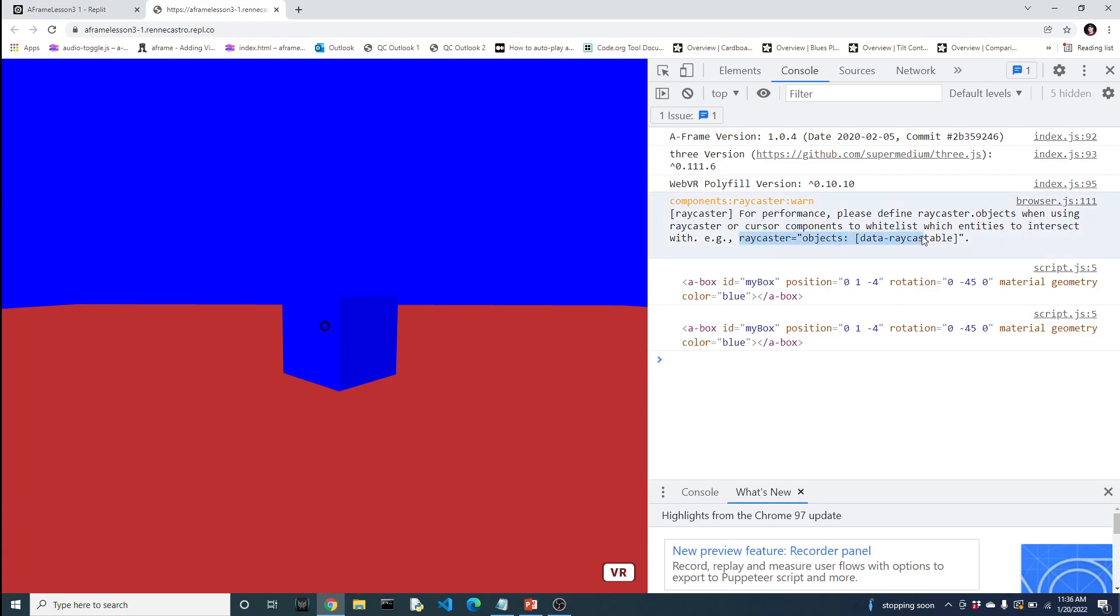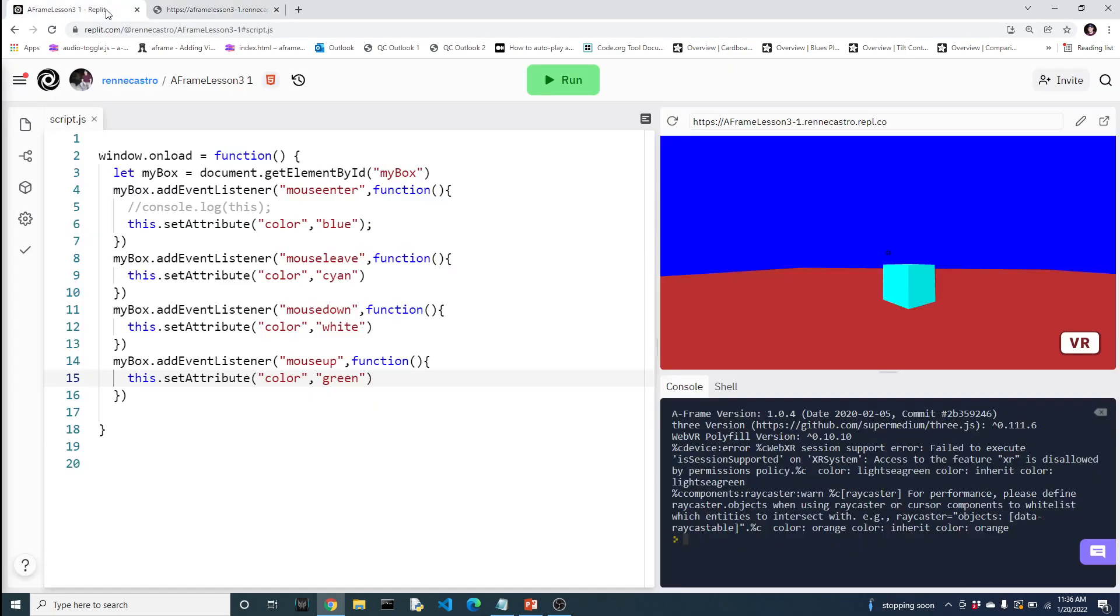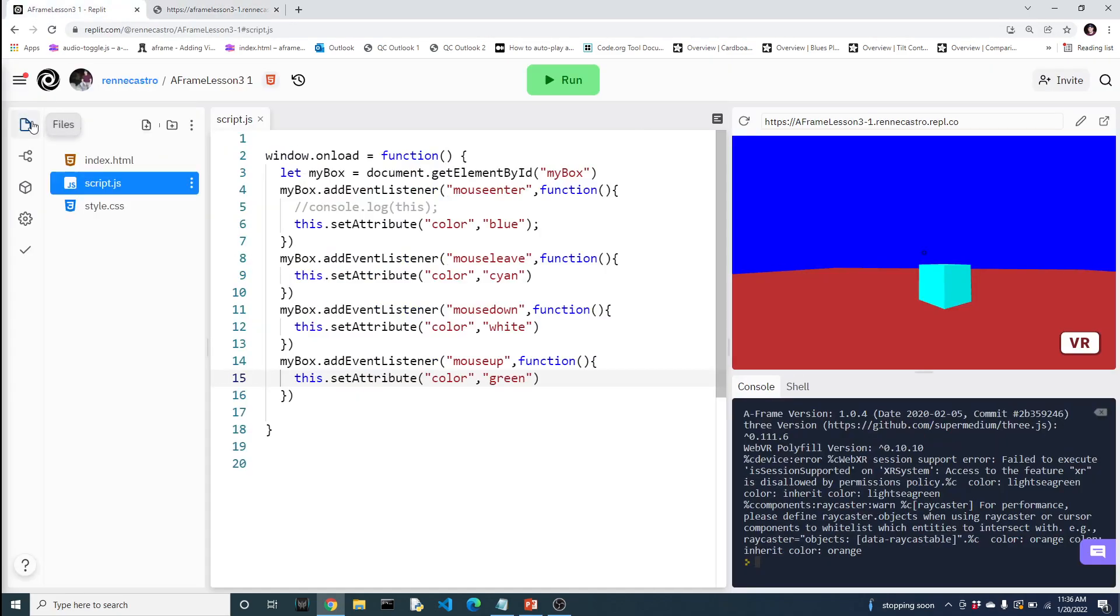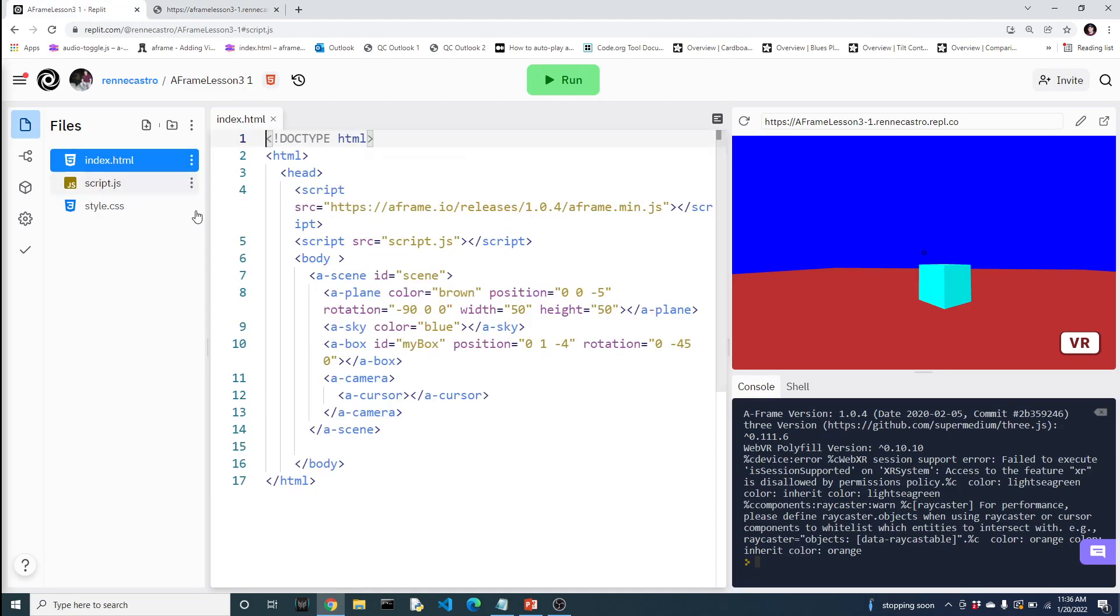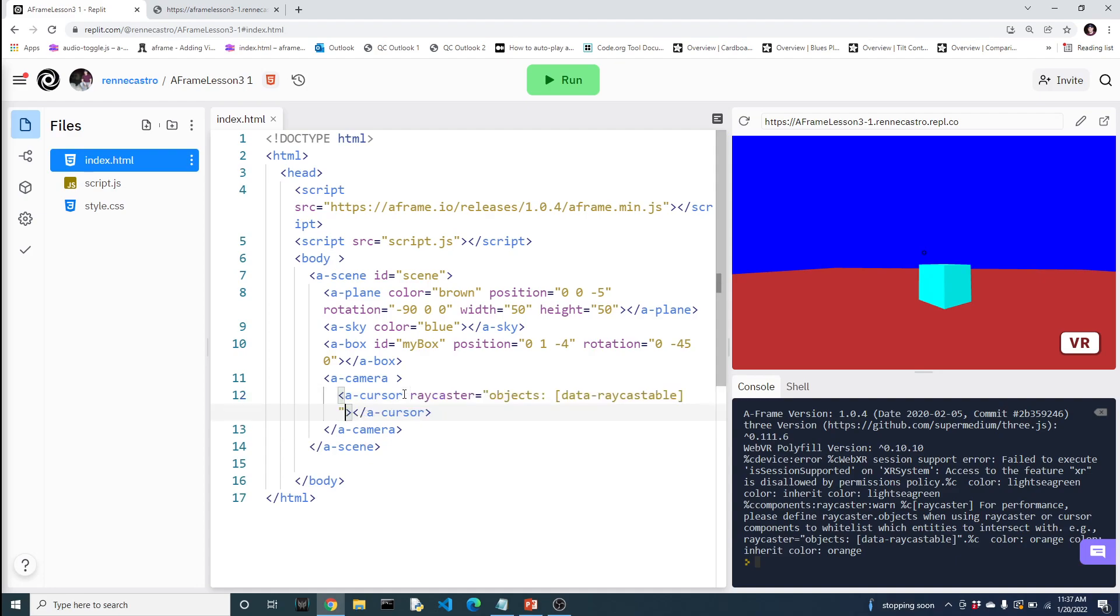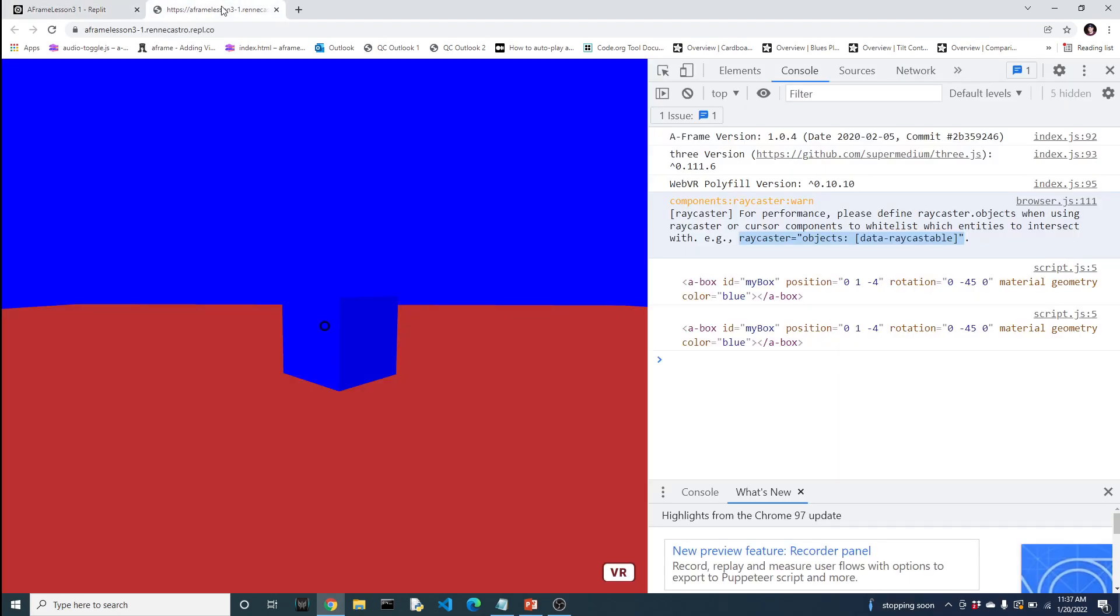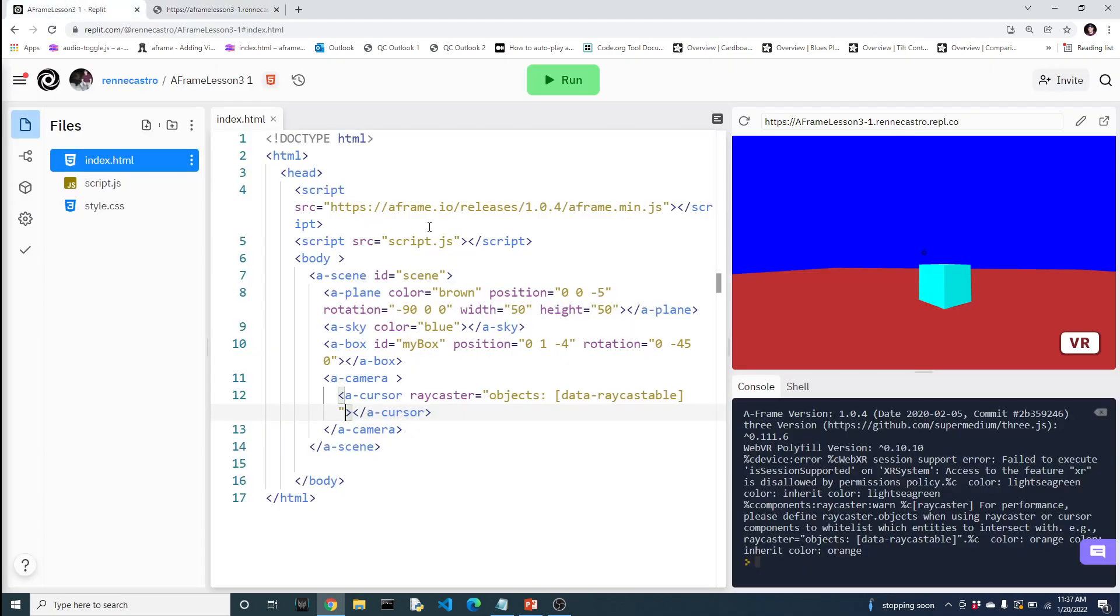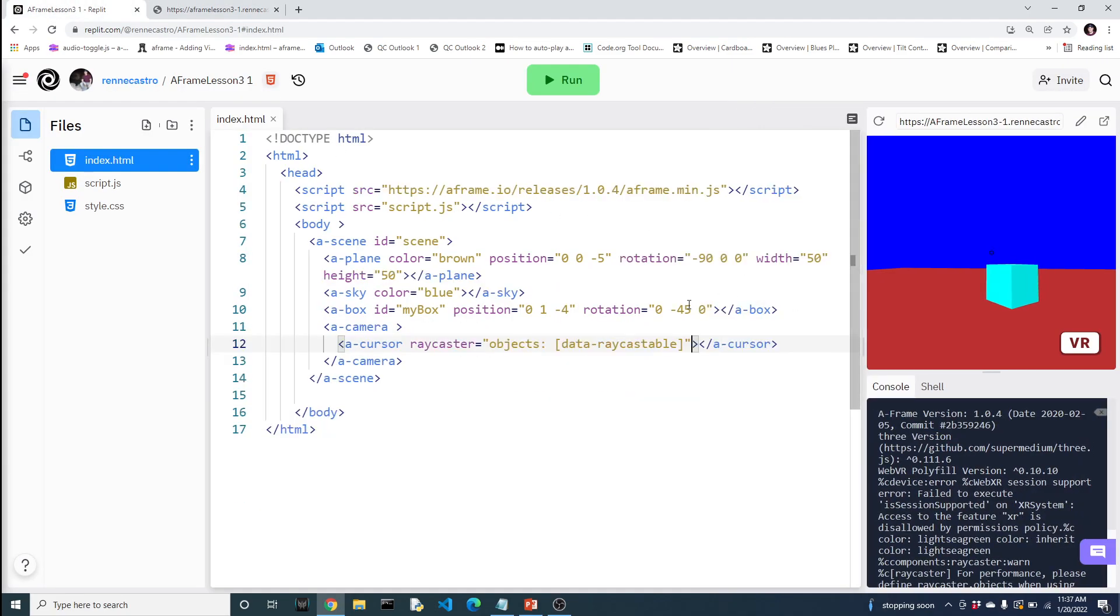So now the cool thing about this warning is that it actually gives you an example of what to do. So I'm going to grab this right here. And I'm going to add it to my camera. And what this is saying is that... let me double check. I'm pretty sure it's the camera. Might be the cursor. Actually, take a quick look. I think it's the cursor. Actually, did it tell us the cursor? Yeah, it says the cursor. Alright. Very good. This is a live recording. Alright.